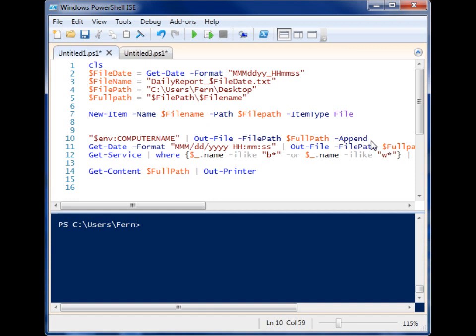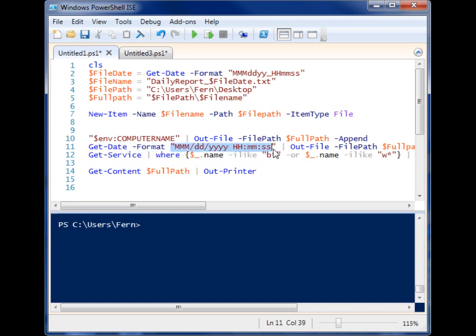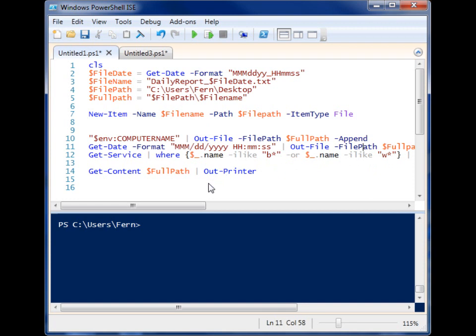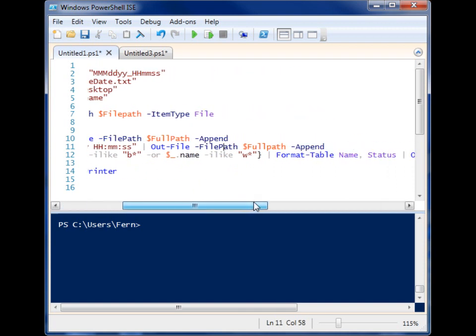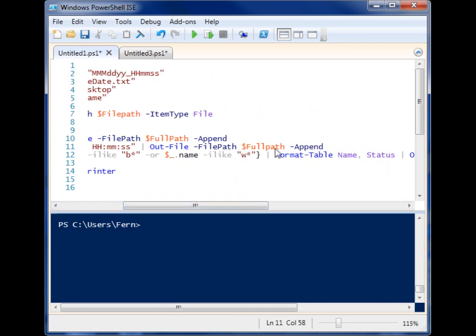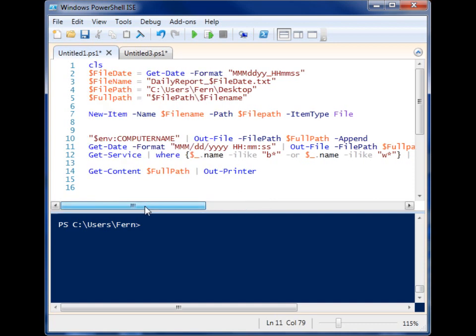I guess I don't really need it for the first one, but it's there. And next, I'm using get-date once again to generate a more readable timestamp. And it's got the months, the days, the year, the hours, the minutes, and seconds. And I'm also using out-file to send that to my report file. And here, I have append.